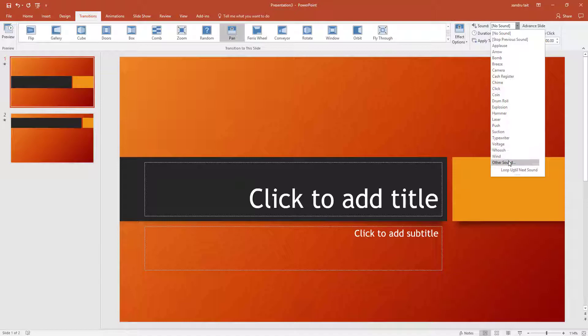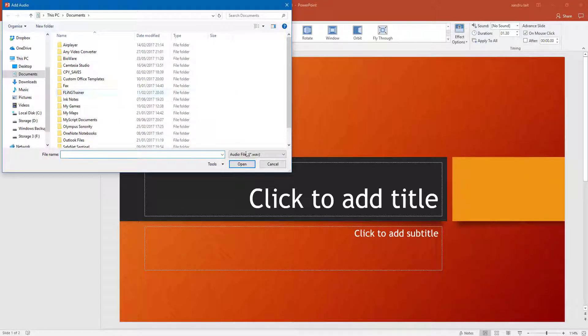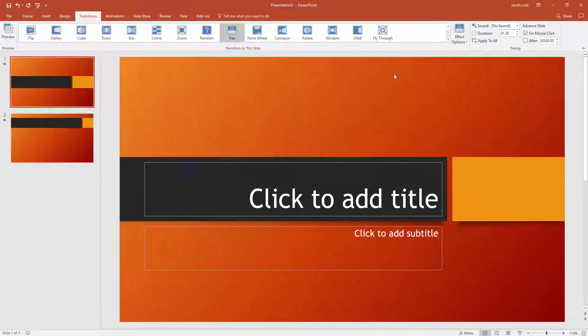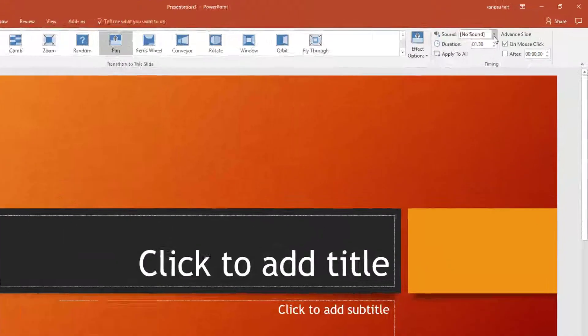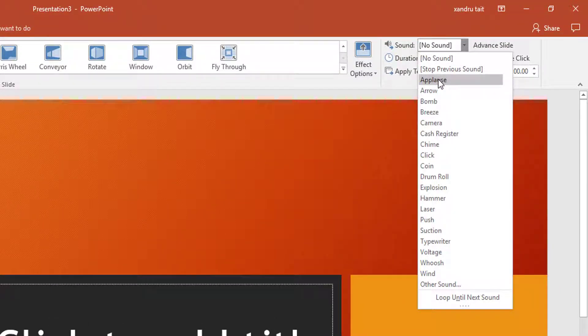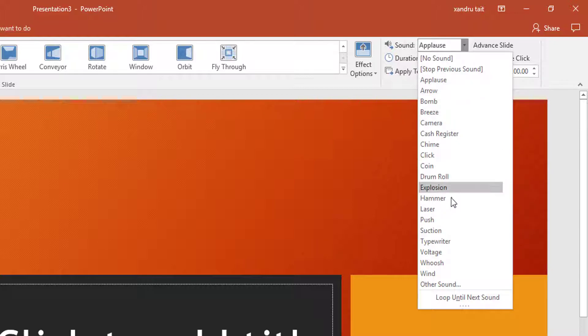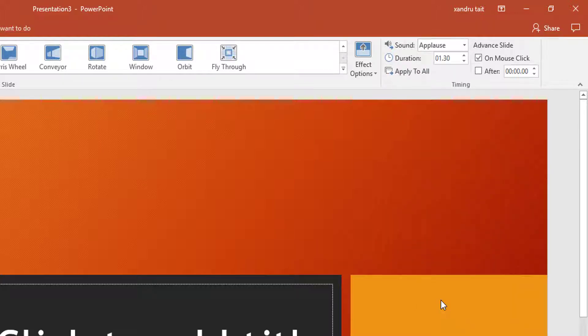So I can select other sound. So if you've got a sound that you've downloaded from a website then you can access it that way. Wave content. Or you might just want built-in ones like Applause. Just to let you know down the bottom here you can loop until next sound, so you can keep looping so it keeps going round.